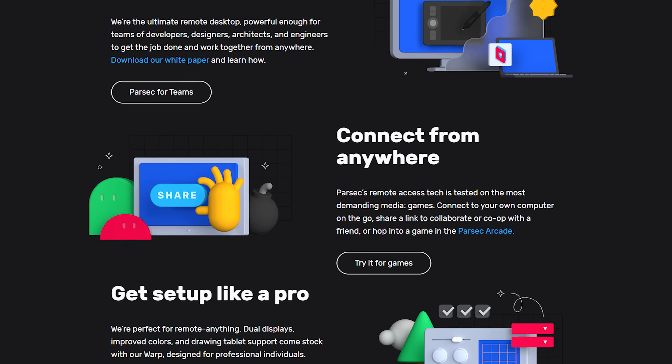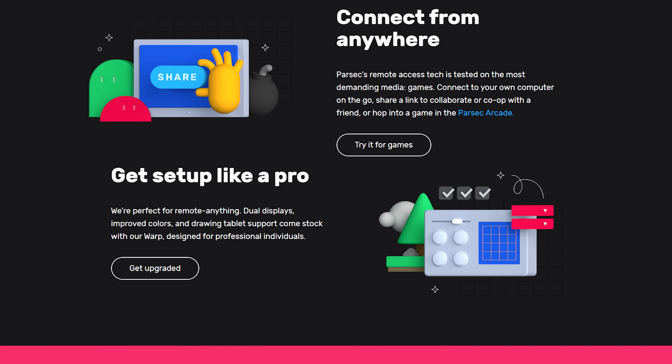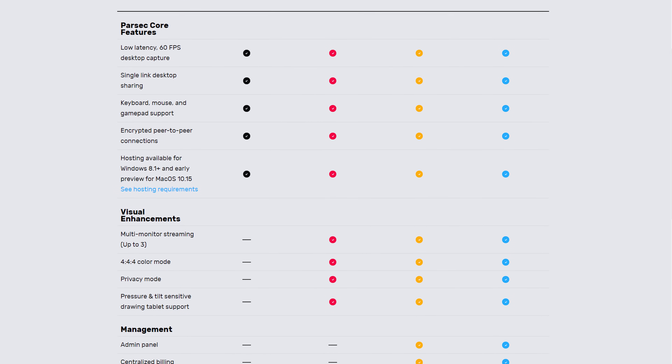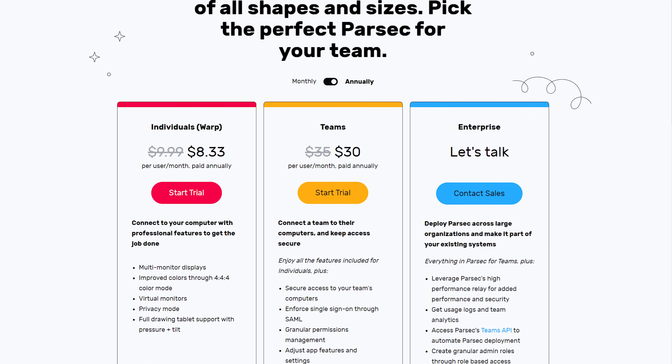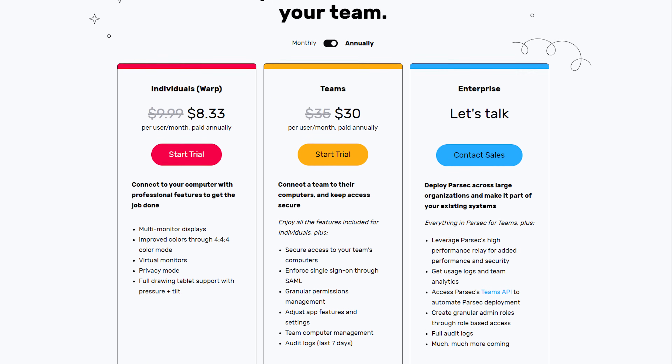Option number one is the client that I've used most often on this channel and that is Parsec. Parsec is a commercial service and has both free and paid tiers. The free tier, which is the only one I've ever used, allows for a single monitor to be broadcast up to 4K resolution and 60 Hz with 8-bit color. There are also paid tiers starting at about nine dollars per month, or bulk plans if you have multiple users, allowing for additional features like multi-monitor streaming, 10-bit 444 color, virtual monitor support, and full encryption.